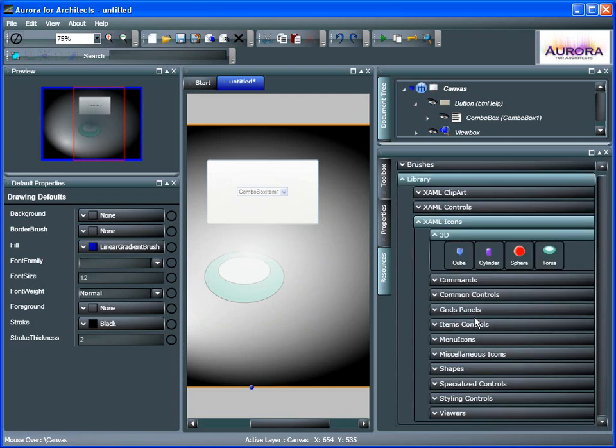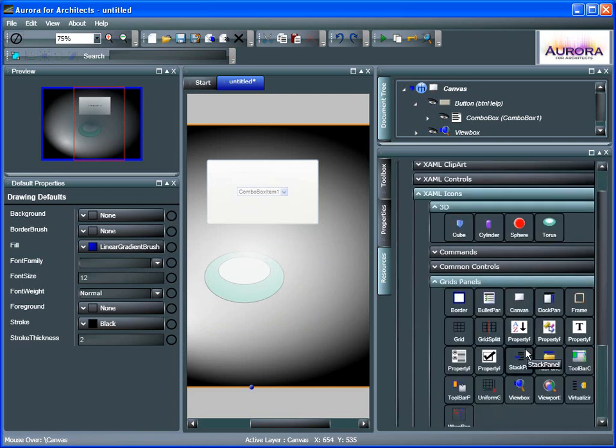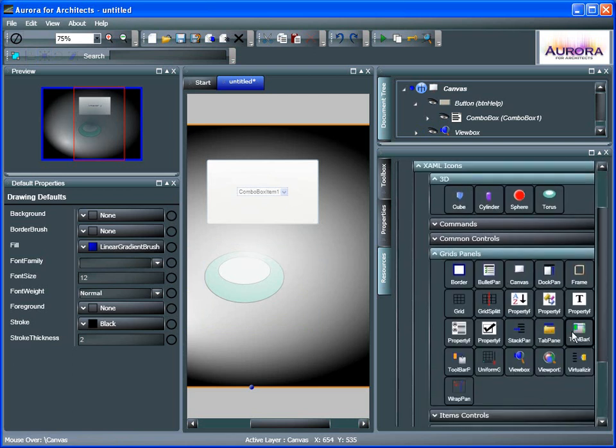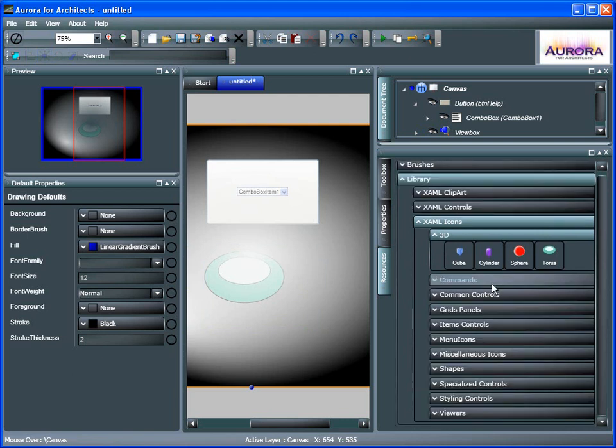And we have some miscellaneous shapes. And all of these can help, of course, to speed up creating your applications. And specifically the user interface with Aurora for Architects.